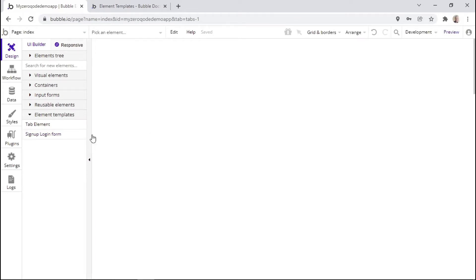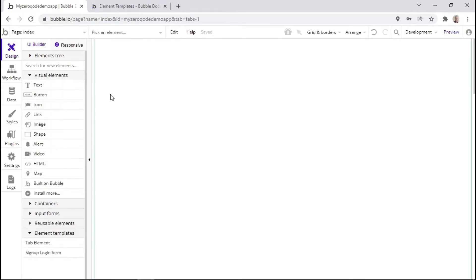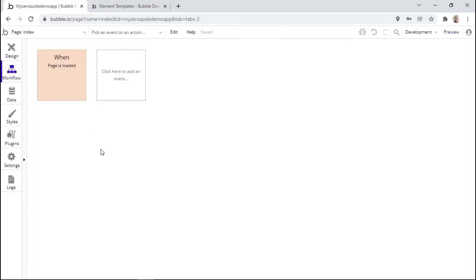Only in upcoming lessons will you be able to see how to use some of these design elements, as the purpose of this video is only to give an overview of the dashboard. The next tab is the workflow tab. Within this tab, you are able to control how your app works or functions — you can add conditions that control how the user interacts with your app. For example, you can add the functionality that when a certain button is clicked, something else happens within your app.